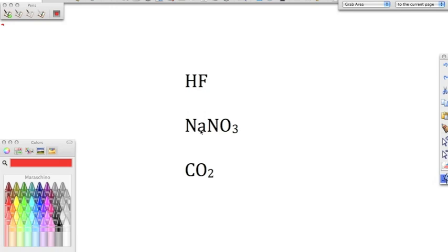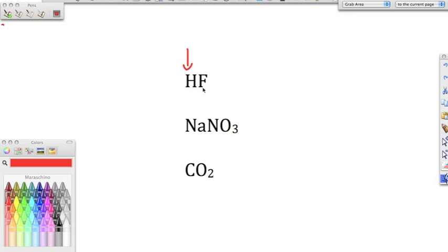Starting with the first one, we have hydrogen and fluorine. The first question we ask ourselves is: are they bonded together as an acid? Yes, this is an acid because it begins with hydrogen — anything that begins with hydrogen is an acid. Since we know it's an acid, we ask: what type of acid is it? We see hydrogen bonded just to fluorine, so we know it is a binary acid.